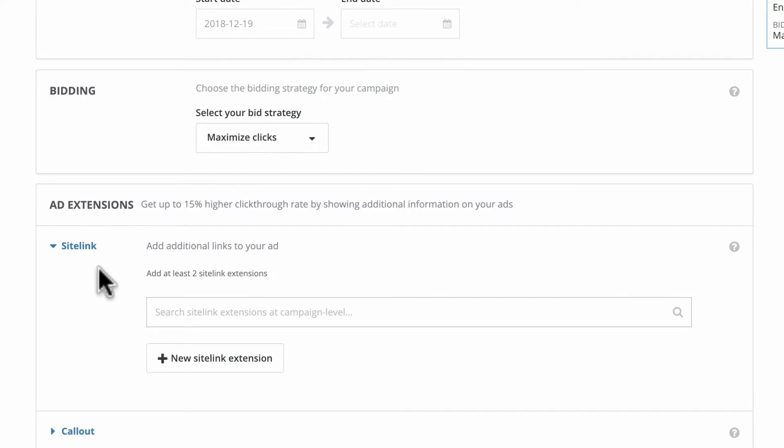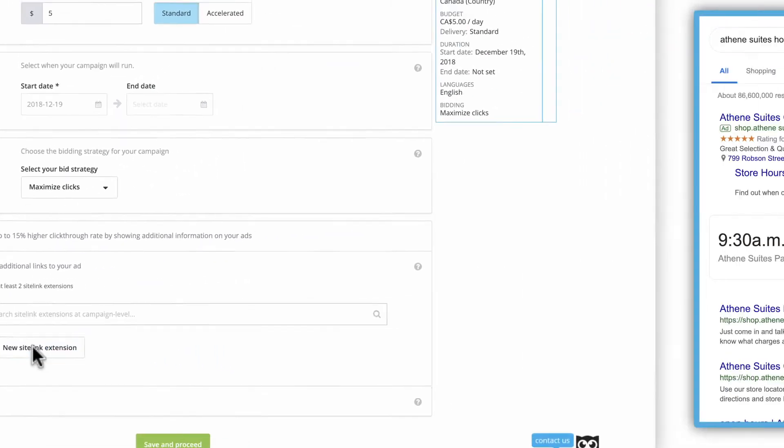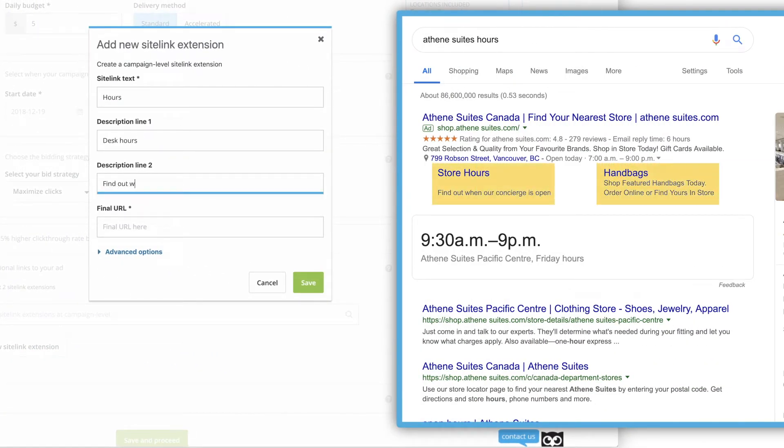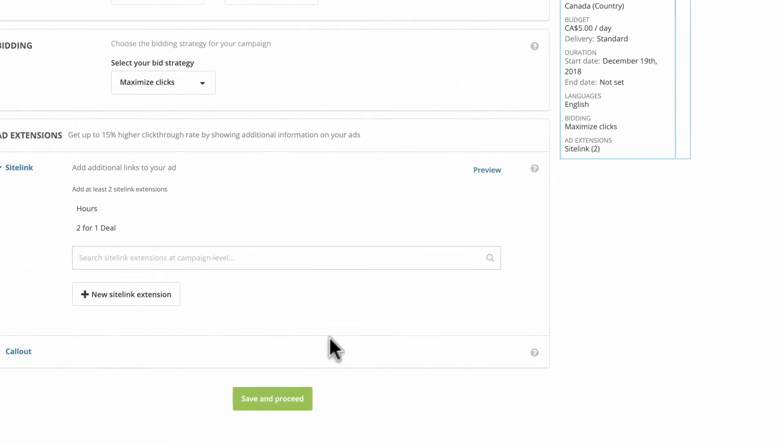Under ad extensions, you can put more links in your ad with site links, if for example you want to direct people to store hours or a specific product.